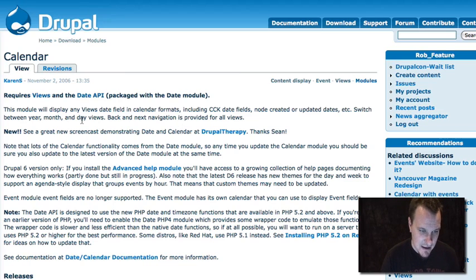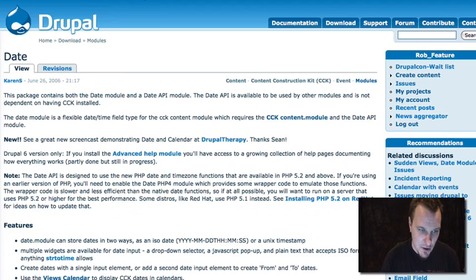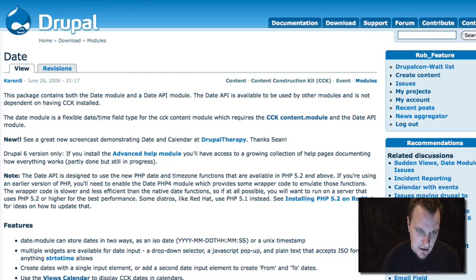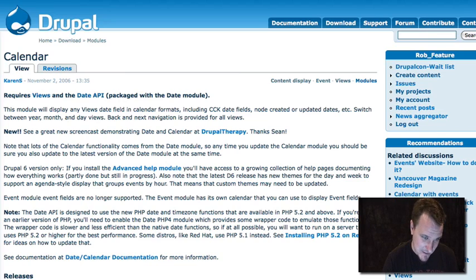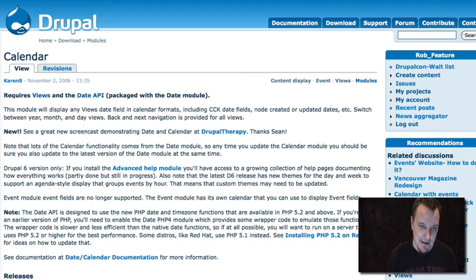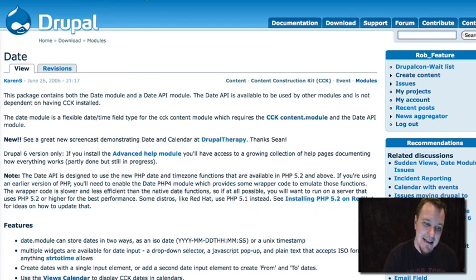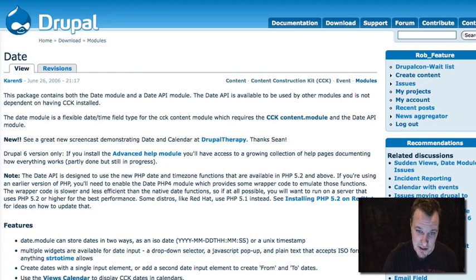The first thing we're going to download is calendar module. We're also going to download date module, and we'll need CCK installed and views installed — most of you probably have both of those already. Calendar module in and of itself is really just a display module. It's more or less a views plugin with a couple of extra features that handles the display of your content. You'll use CCK to create your content type, views will power the calendar module, and date module handles all your date fields and makes sure Drupal understands it's a date and what to do with it.